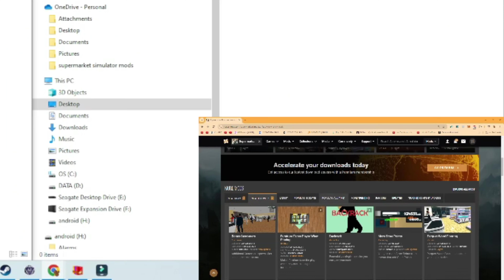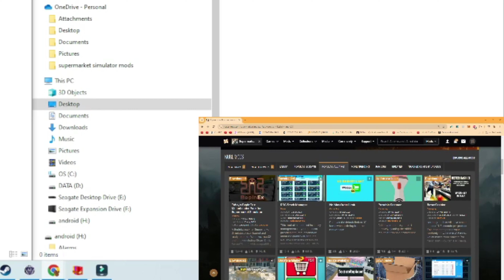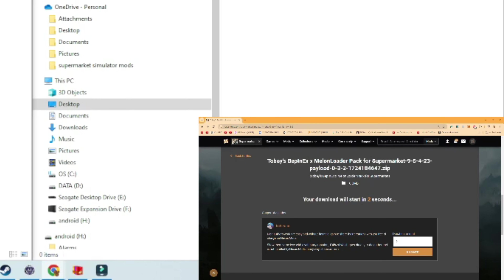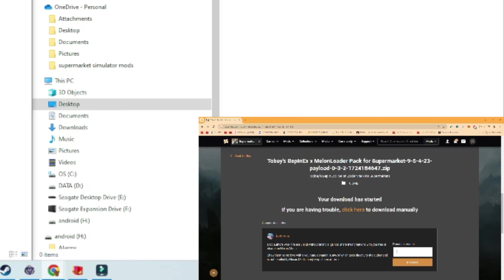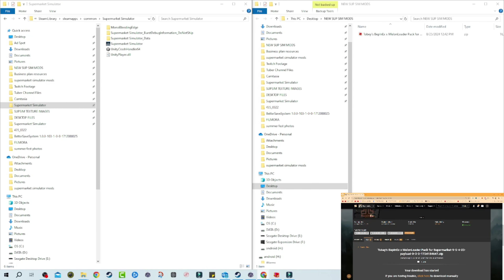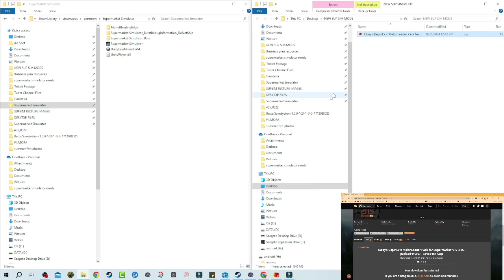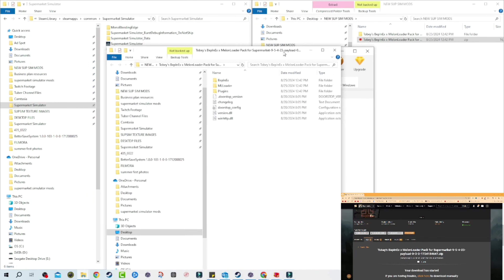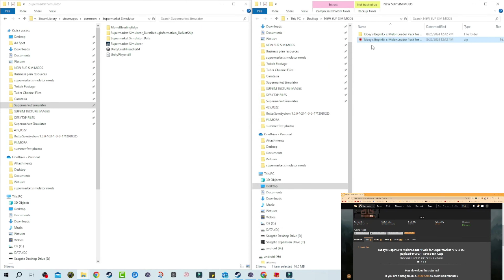So the first thing we need is the BepInEx MelonLoader pack for Supermarket Simulator. This is the number one thing you want to download before you do anything else when installing mods. We're going to go ahead and click on that, go to manual slow download, and download it. I made a new folder called New Supermarket Simulator Mods, we're going to save it there. Here's the zip file and here's the actual mod — this is the BepInEx and MelonLoader files, everything you need.